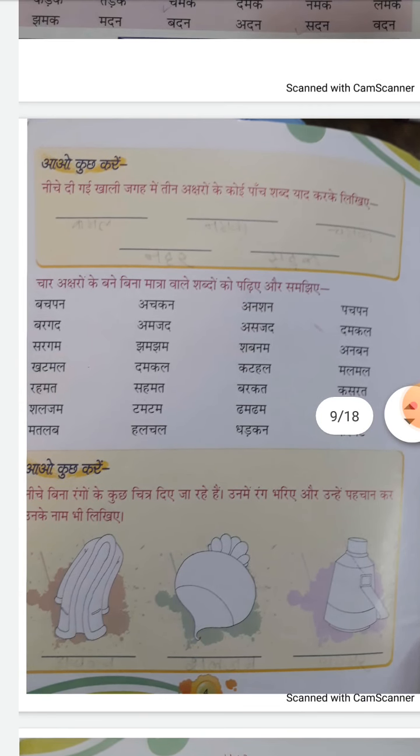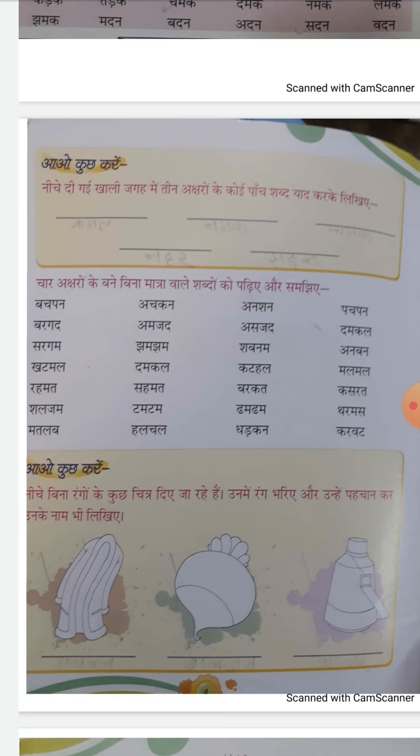अब इसी तरह देखिए — चार अक्षर वाले, चार अक्षर वाले हम लोग पढ़ते हैं। बचपन, आचकन, आचकन, अनशन, पचपन, बरगद, आम, जड़, धमाल, सरे, गुम, झमझम।